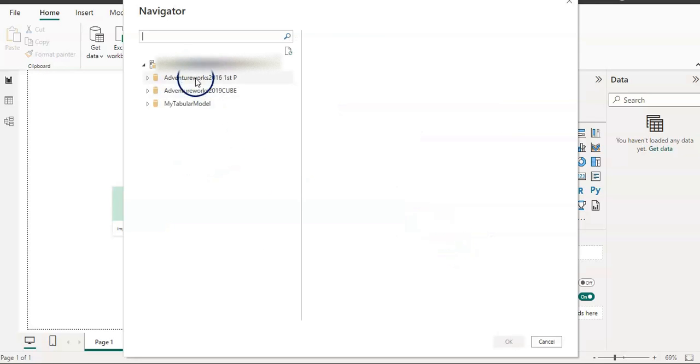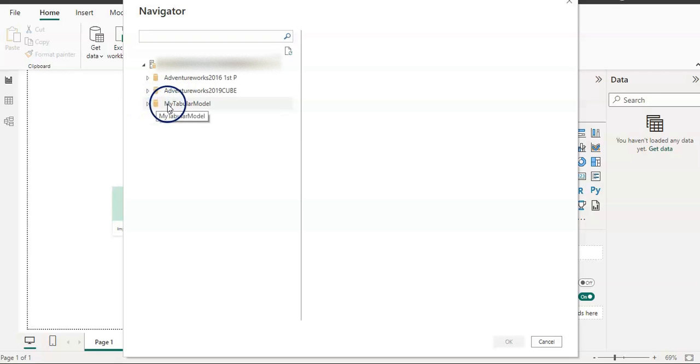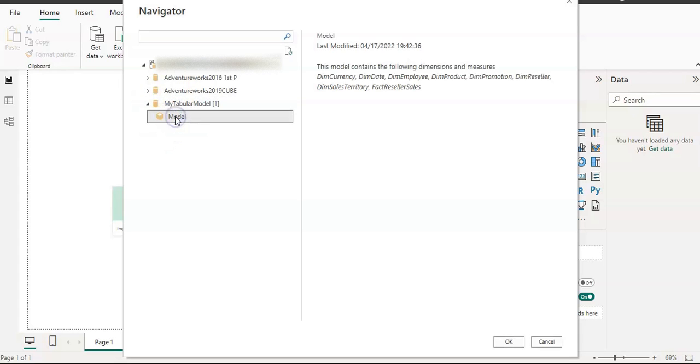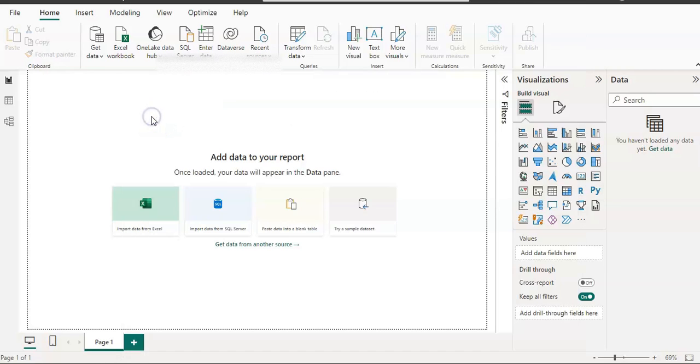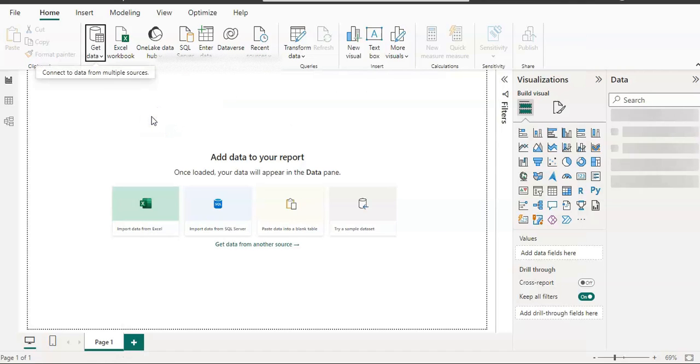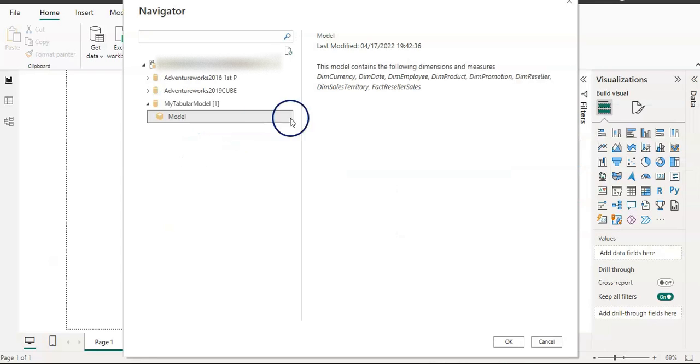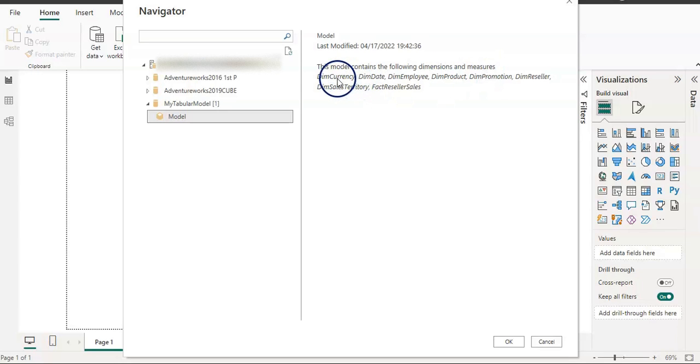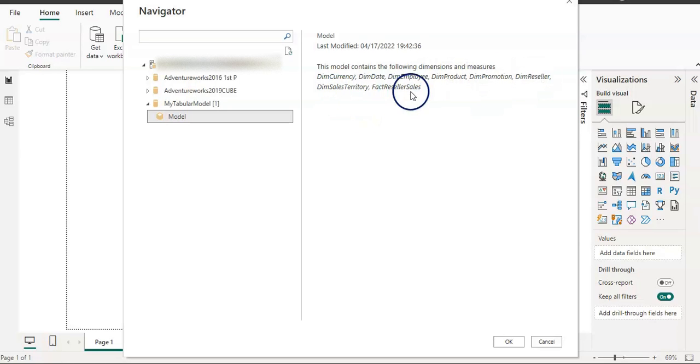Again I have all three tabular models. I am going to use this tabular model. Click on this arrow and then I have a model. However, this time you can see that I cannot expand this.